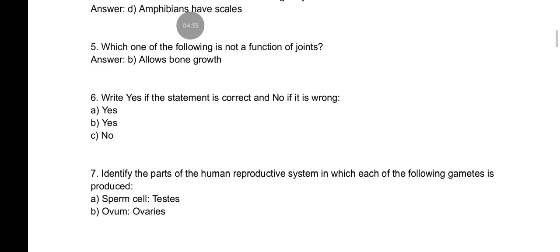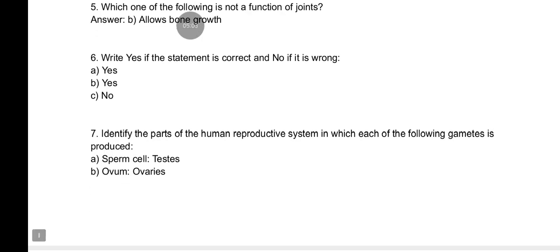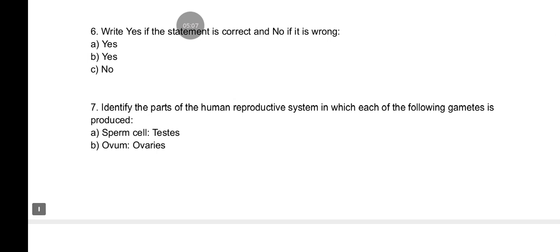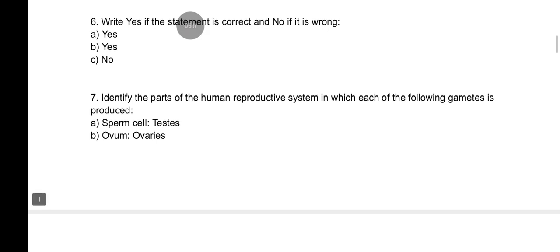Number five is about which of the following is not a function of joints — the answer is B: 'allows bone growth.' You have to check each statement — whether it is correct or not — and identify the correct one.